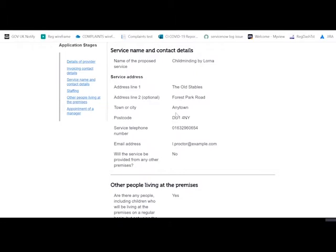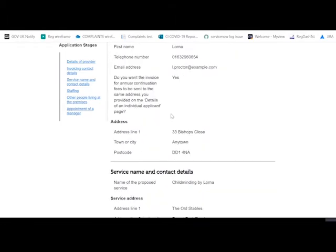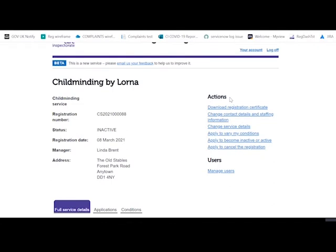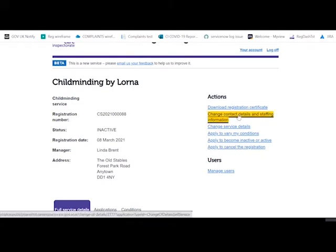If any of these need to be amended, if you scroll up to the top you'll see in your actions: change contact details and staffing information. So you would select this.